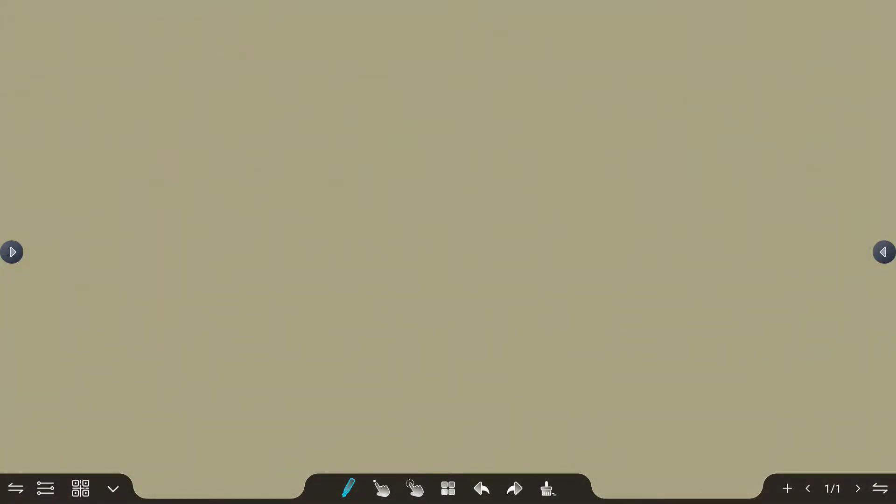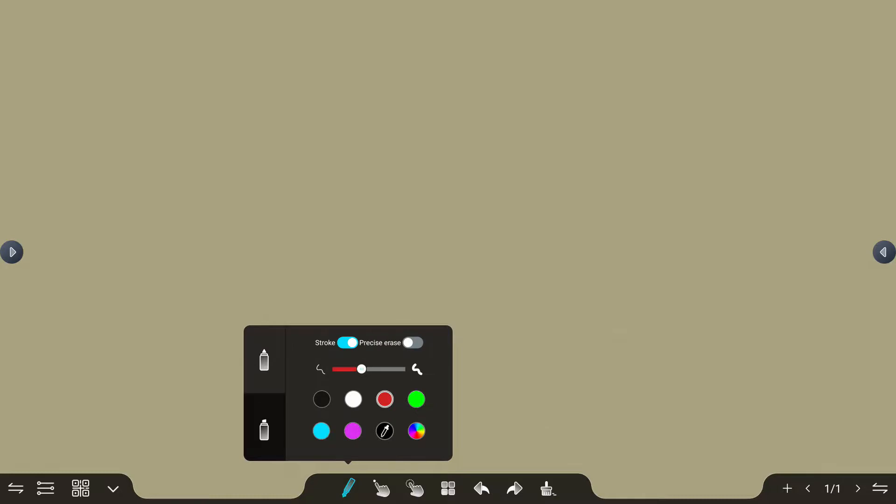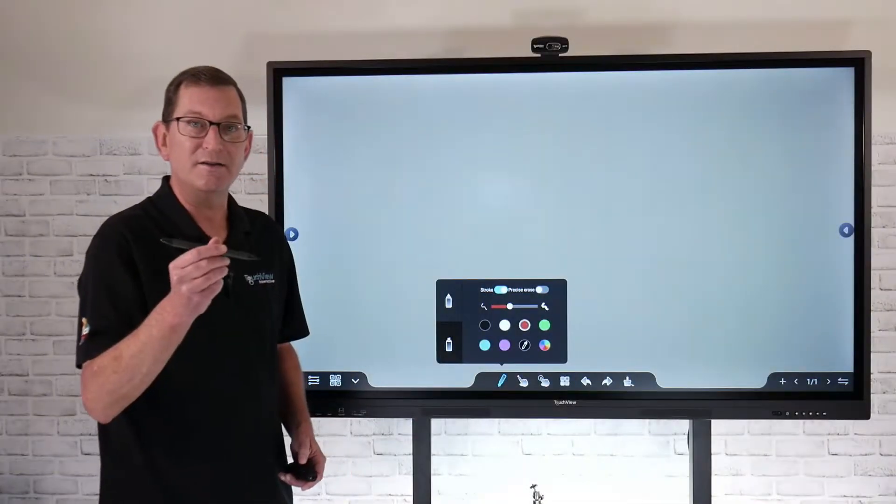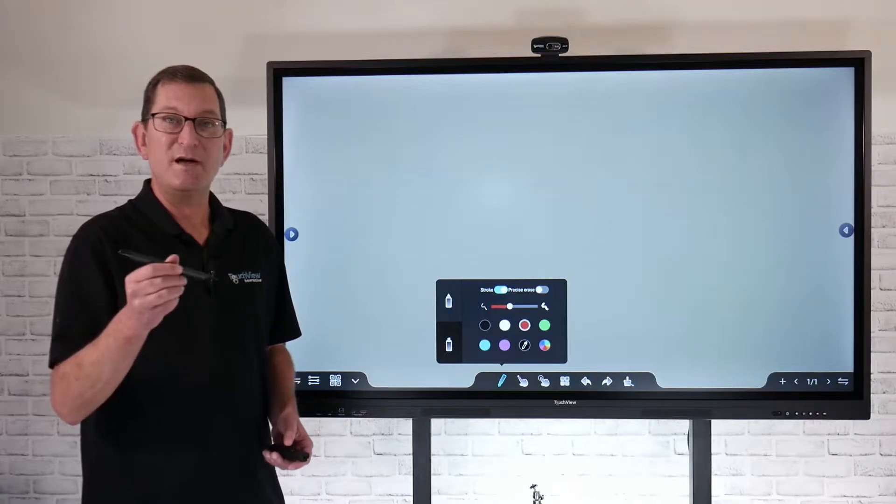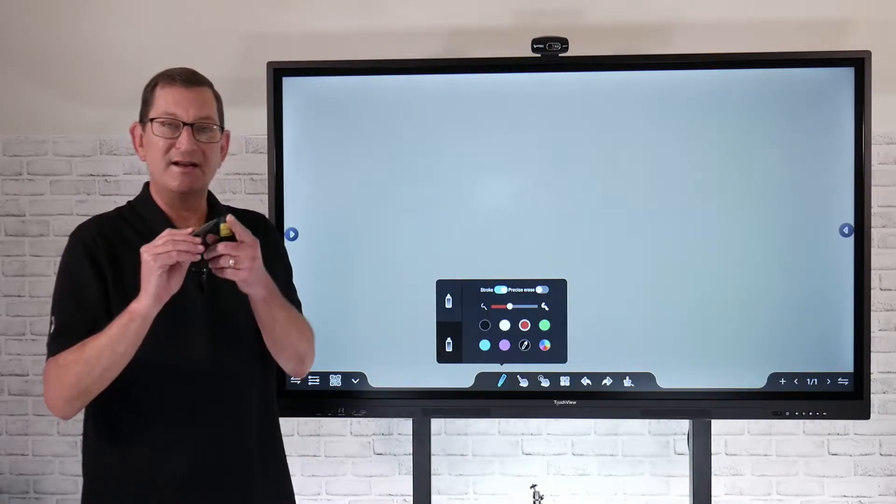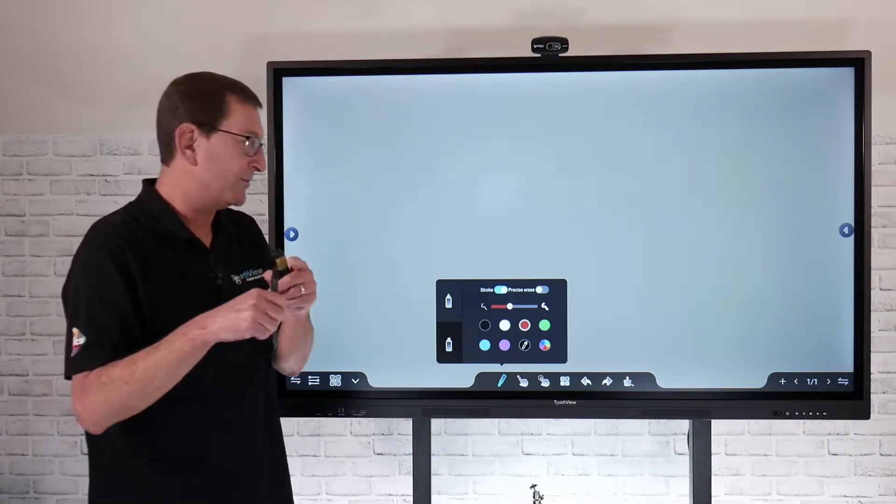One thing to note right off the bat is if I select my marker, you'll see that I have a thin tip and a thick tip. Now that's going to refer to my stylus functionality. Each panel comes with two styluses and it's going to have a thin tip and a thick tip.